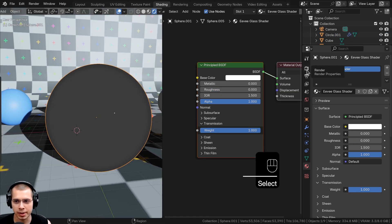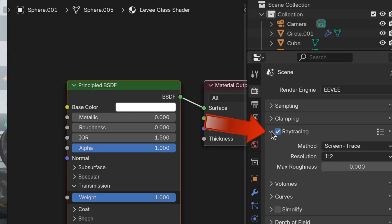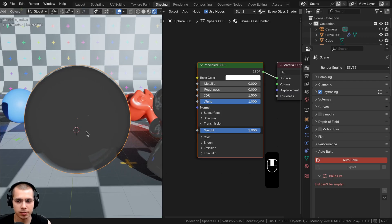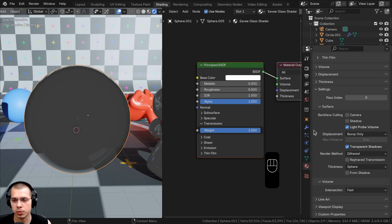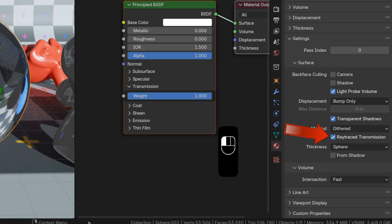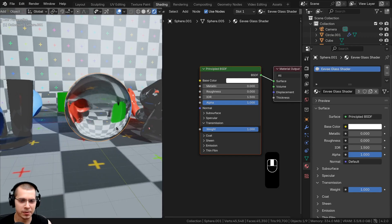You still can't really see through the glass, so click on the render properties and check mark Ray Tracing, which is a new feature in Blender 4.2. You still can't fully see through, so click back to the material settings, scroll down, open the Settings tab, and under Render Method check mark Ray Trace Transmission — now you can actually see through the glass.